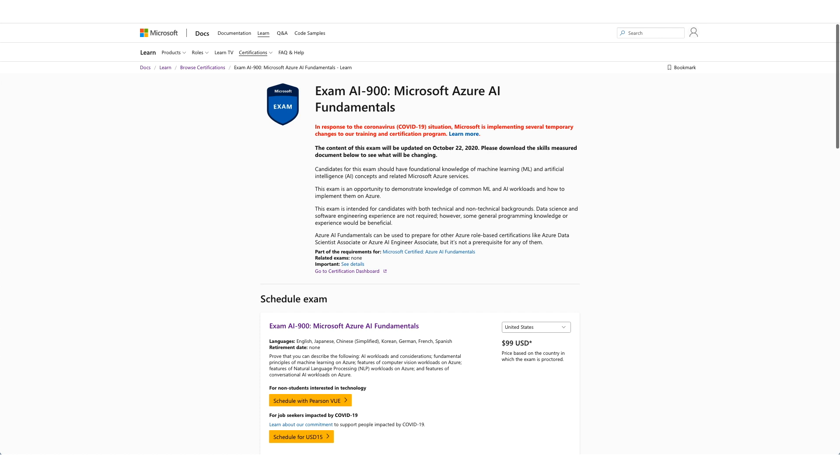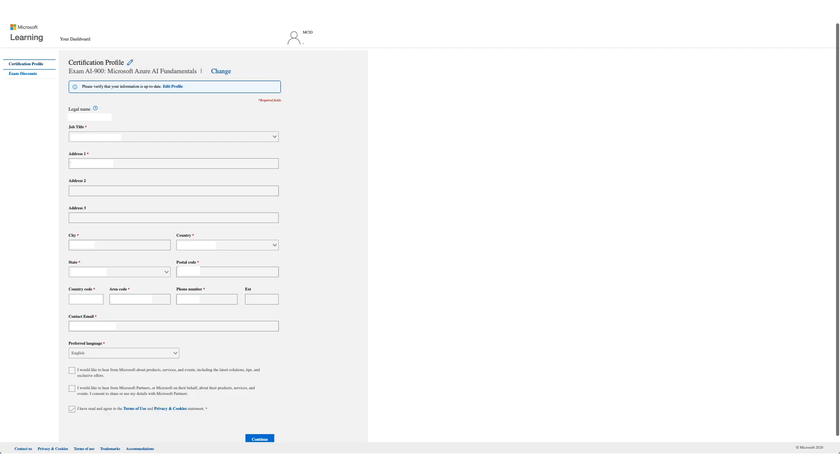Once you're on this page which we'll provide in the description, click on Schedule with Pearson VUE. You will get a form like this one. Verify your detail and click on Continue.